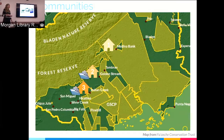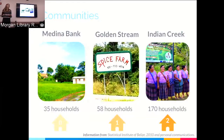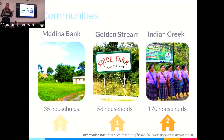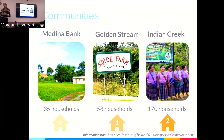Regarding tourism levels: Medina Bank had a guest house in the 90s but tourists rarely came; termites took it over and it was burned down, so currently no tourism there. In Golden Stream, there's an expat-owned spice farm tourists visit but they don't enter the community, plus a semi-functioning women's group. Indian Creek has the highest tourism level with a Maya archaeological site, four well-established women's groups, and until 2012 a high-end lodge — but employees were unpaid and it was also burned down.